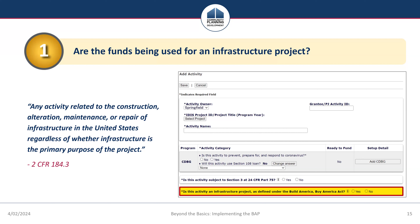The answer to this part of the analysis should be documented in the Integrated Disbursement and Information System, known as IDIS, or for disaster grants, the Disaster Recovery Grant Reporting System. The highlighted question in IDIS reads: 'Is this activity an infrastructure project as defined under the Build America Buy America Act?' Grantees should self-identify if a project is an infrastructure project and answer yes to this question if the project meets the definition of infrastructure, even if the project may be exempted through waivers in a later step.